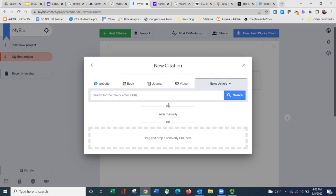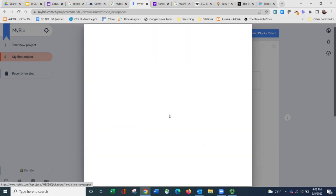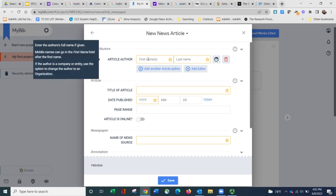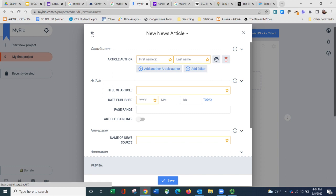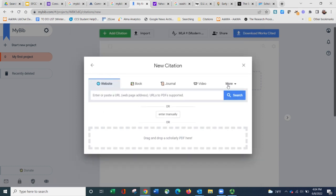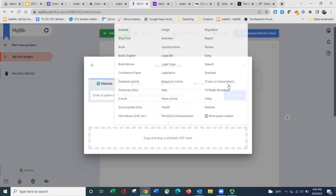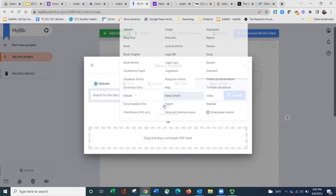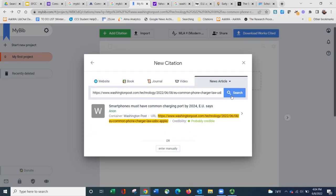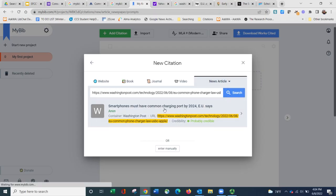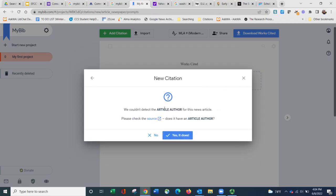Now, I can either enter the information manually by clicking here and then plugging in the information and then hitting save. Or let me go back to where it says news article. I can plug in the URL for the article and click search. Yes, that's the article title that I was looking at. So I'm going to hit enter.